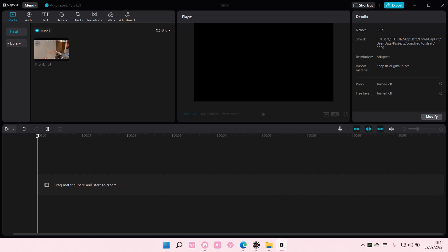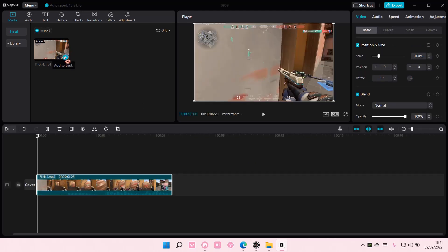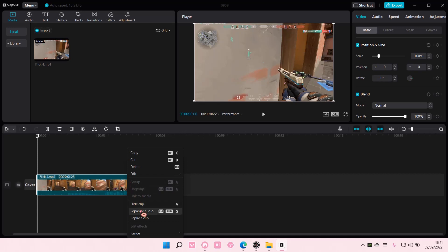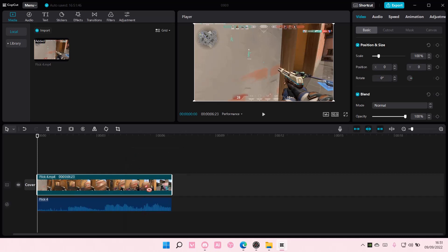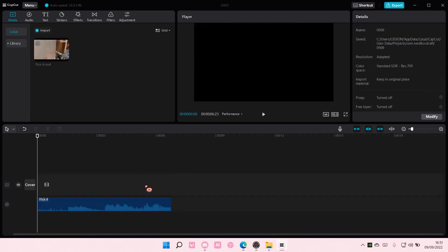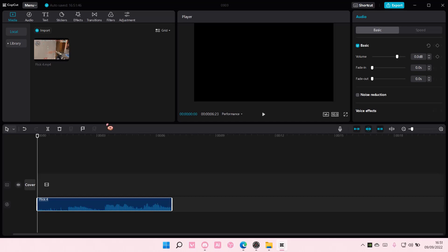Hey guys and welcome back to this channel. In this video I will be showing you how you can extract audio from a video in Kapka PC. You can either just import a video here, then right click and select separate audio and just delete the video, and you'll just have the audio here. Or...